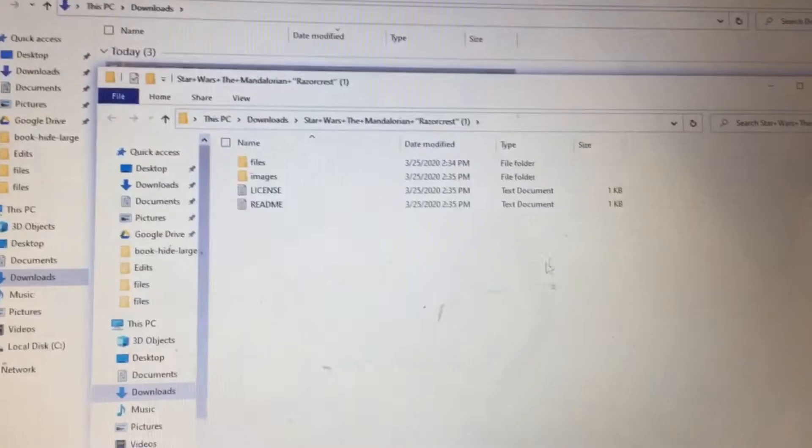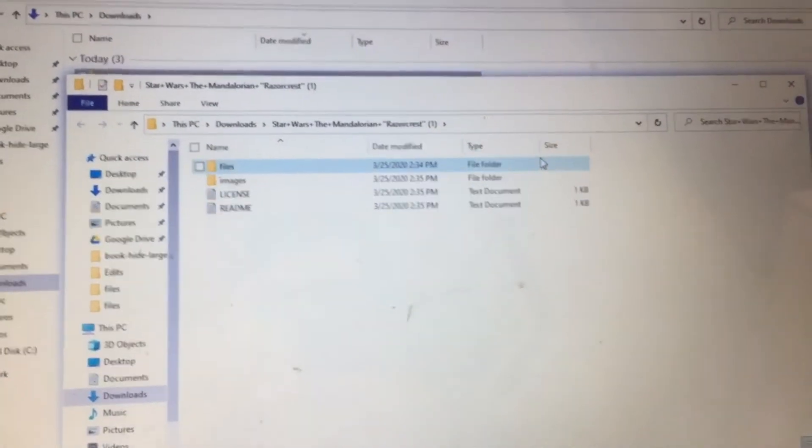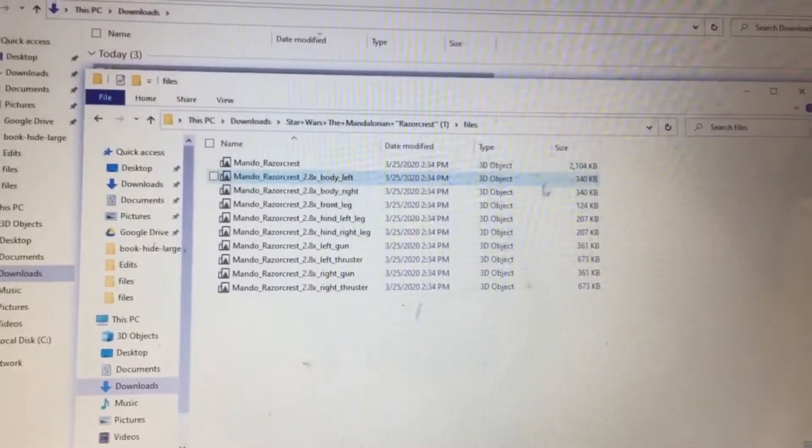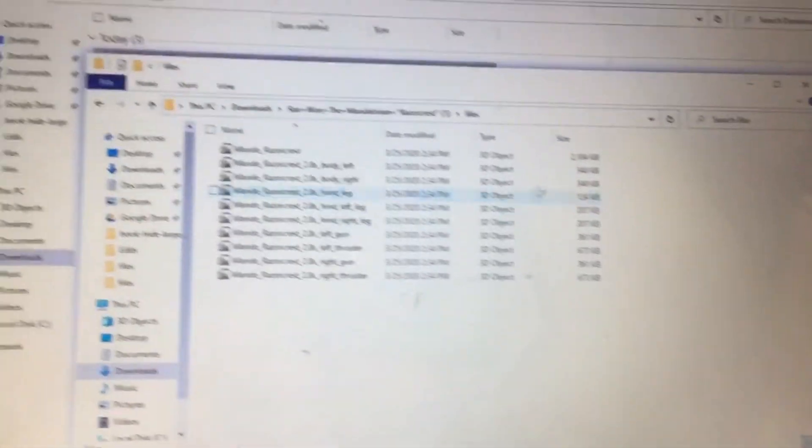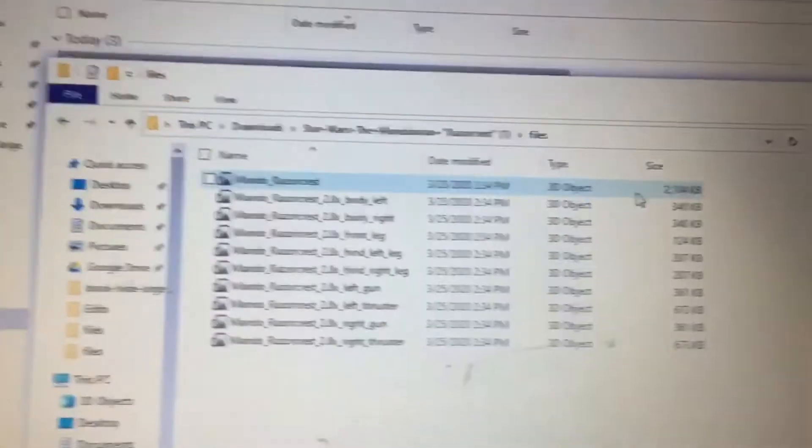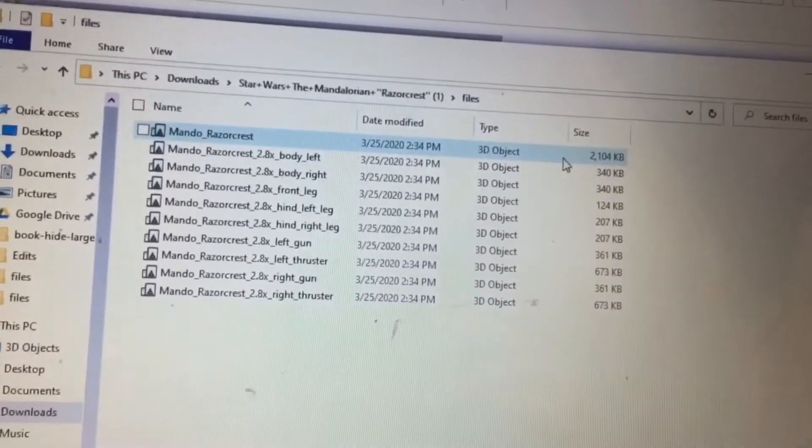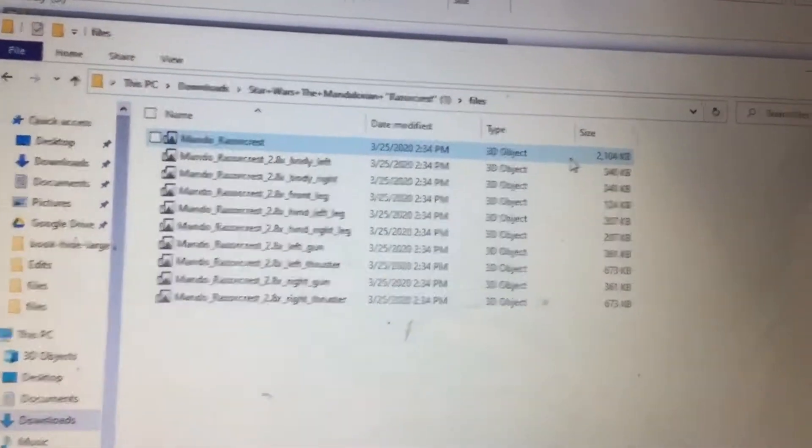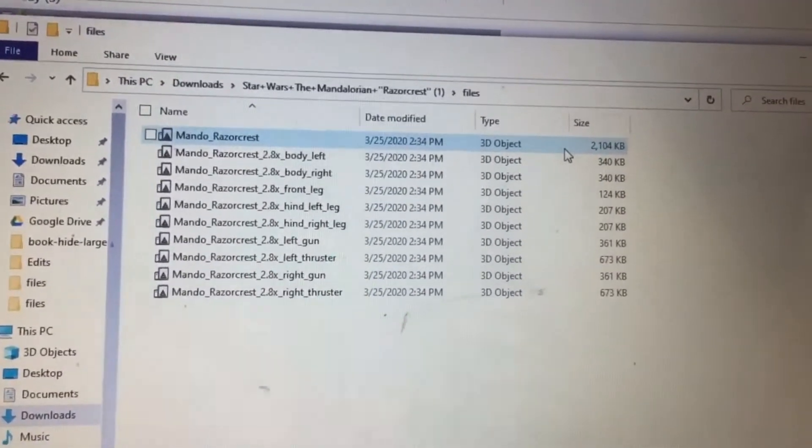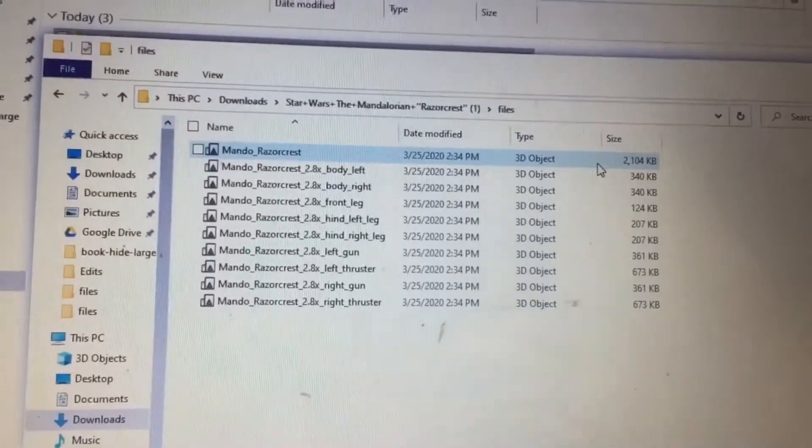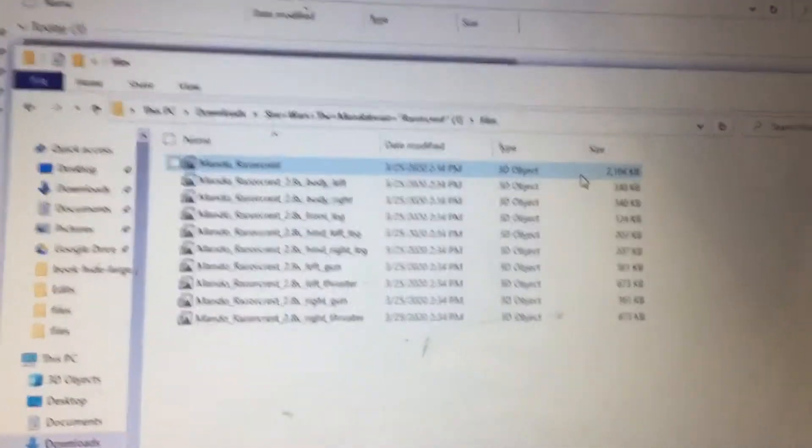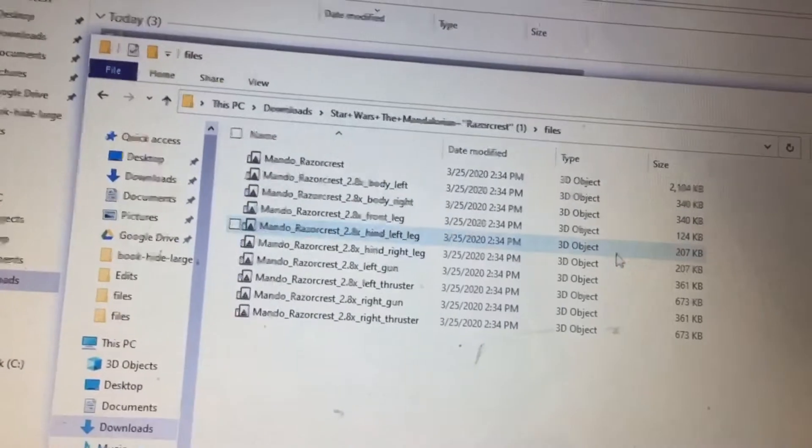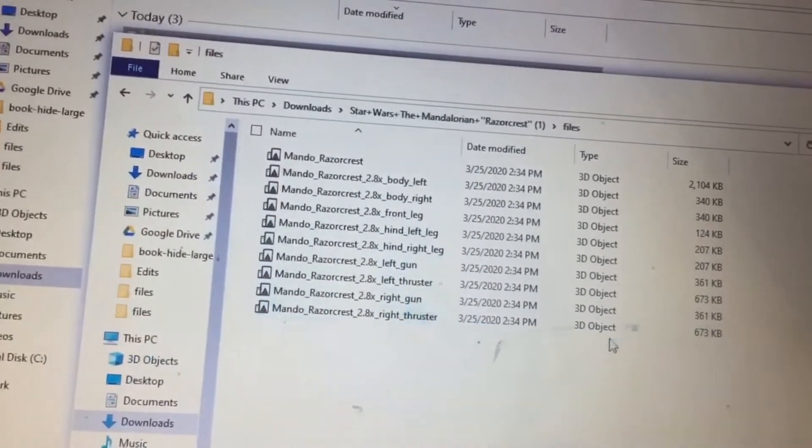Okay, so here are the files. Under files, I have all these. This is the full body on the top, but because of the way the design is with the wings, it takes supports which I don't want to print. So what I'm gonna do is print each part of the body separately.